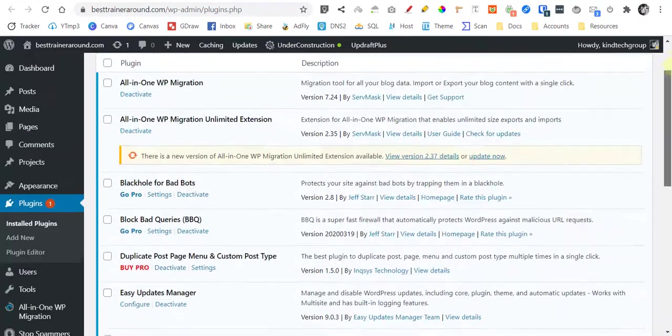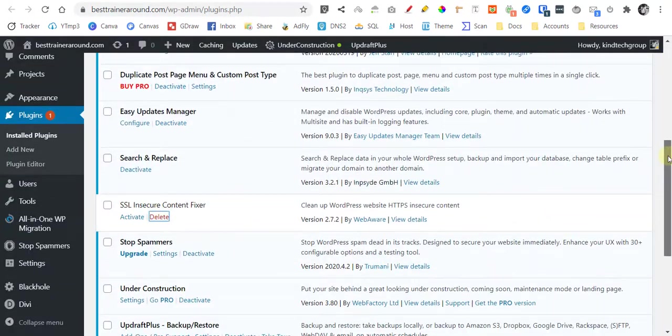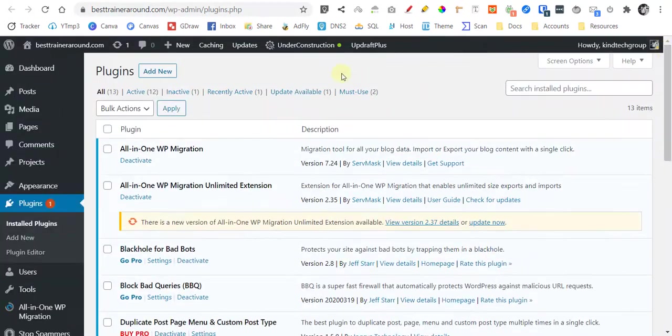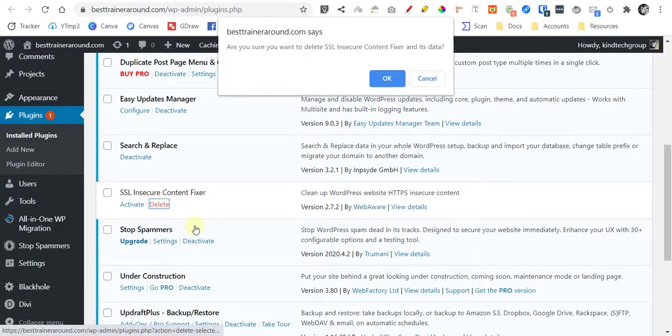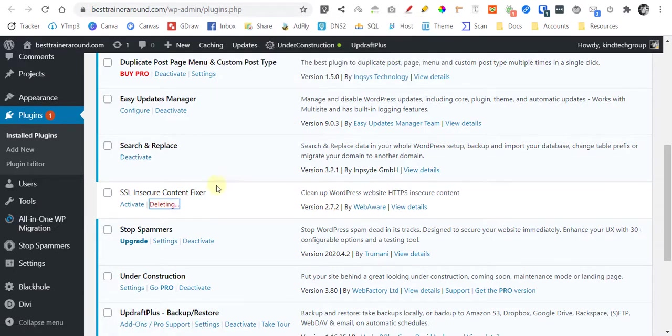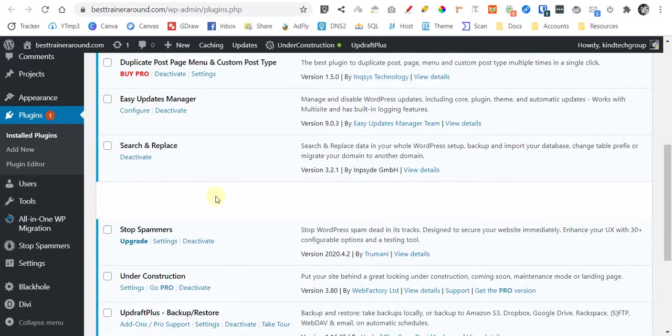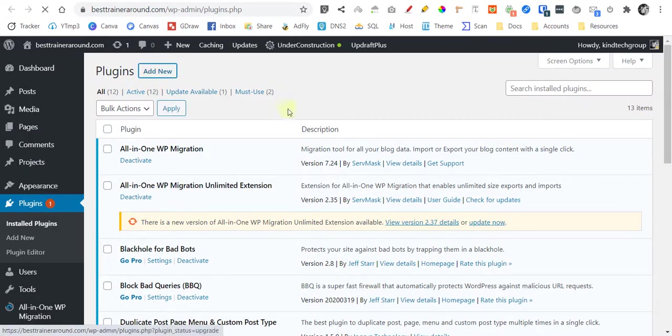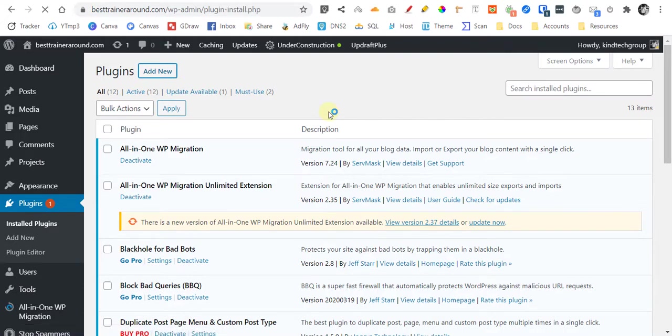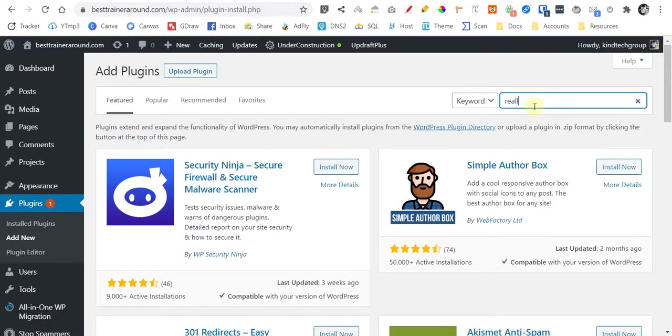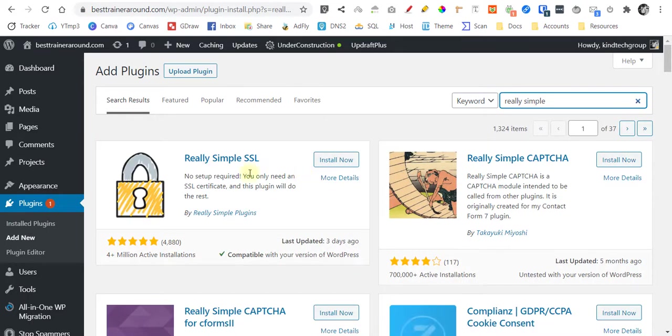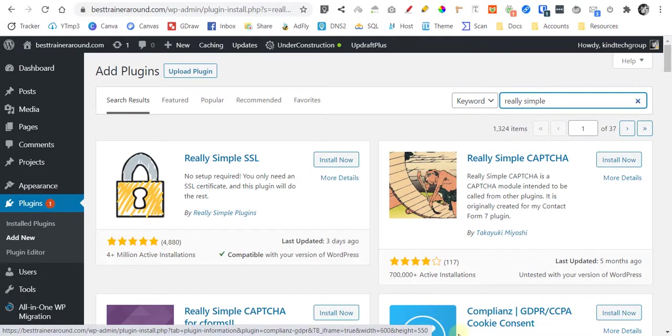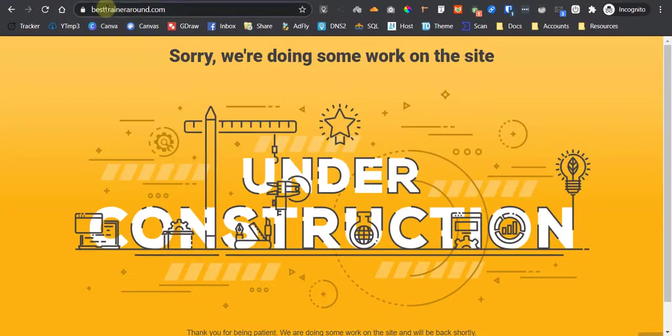It makes the work done, so let's try it out. Add new and Really Simple SSL, let's see.